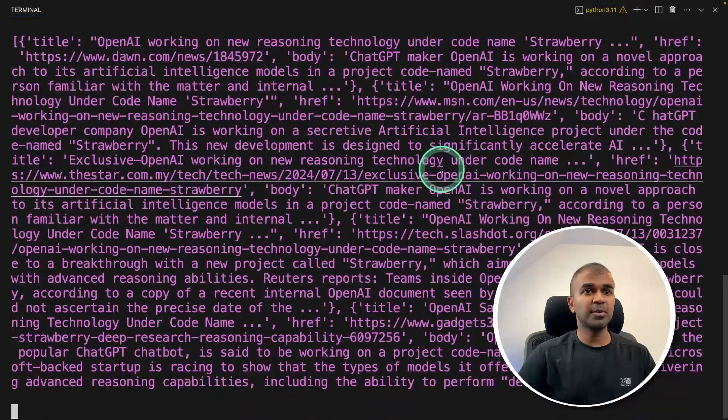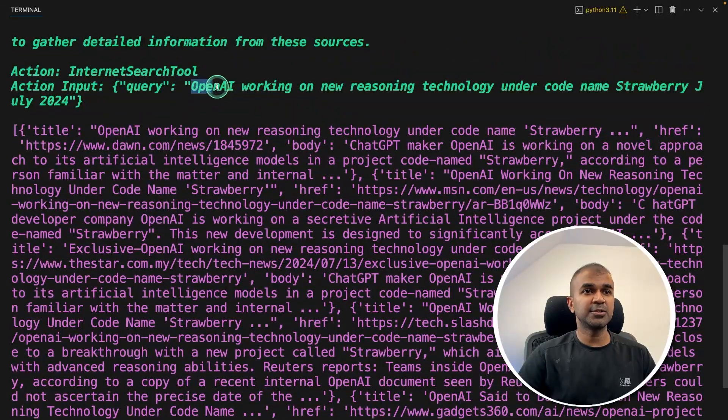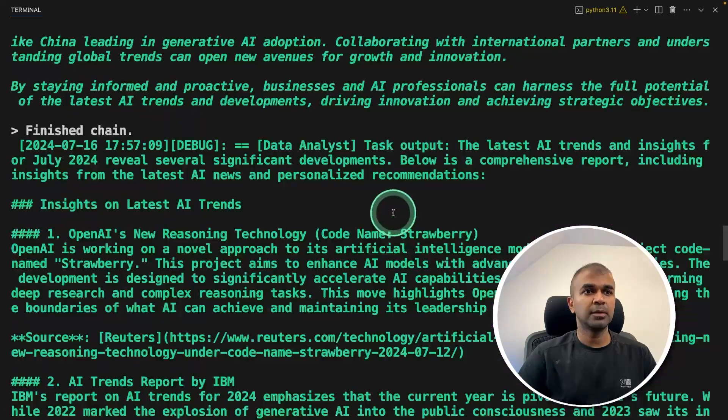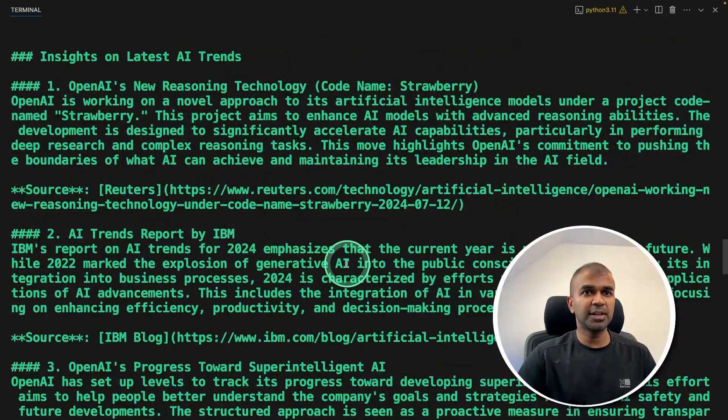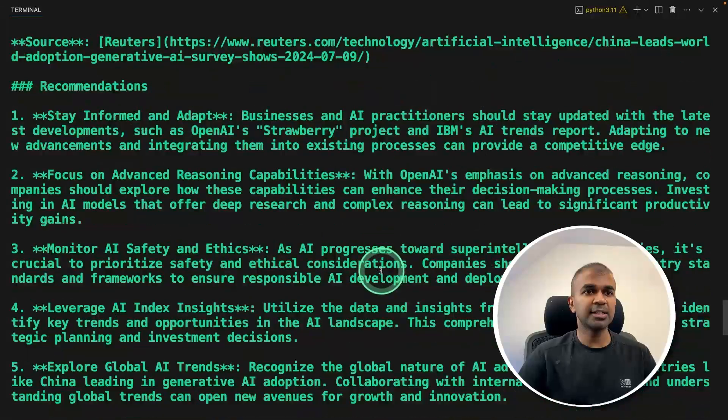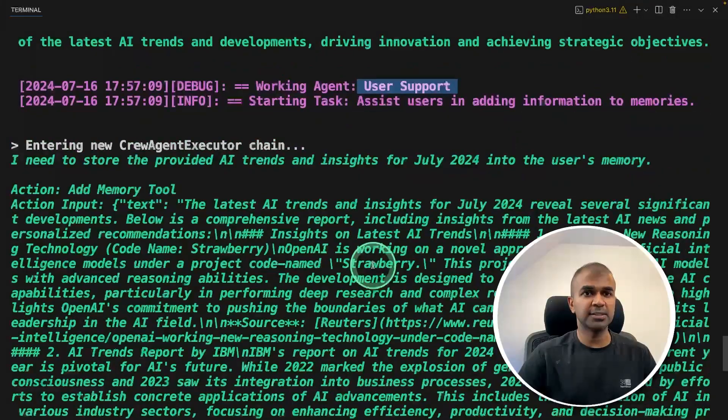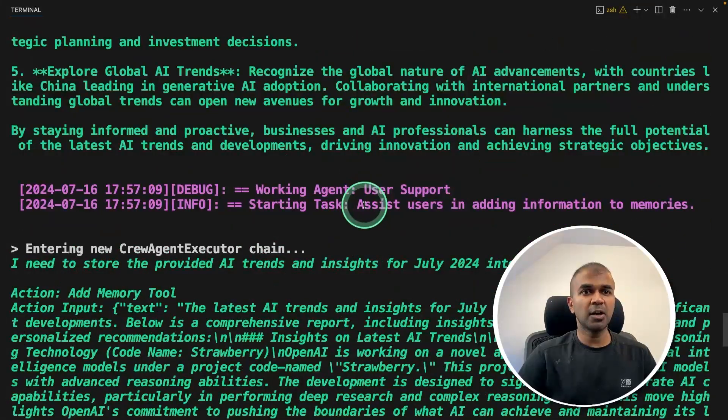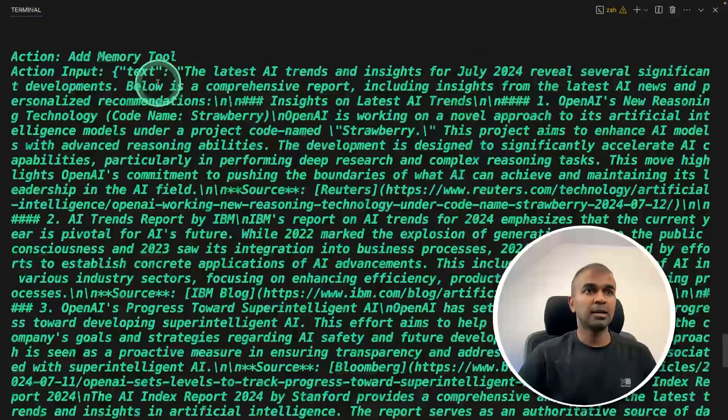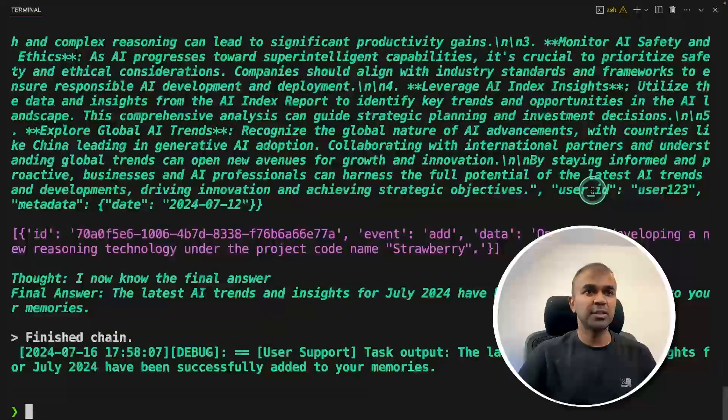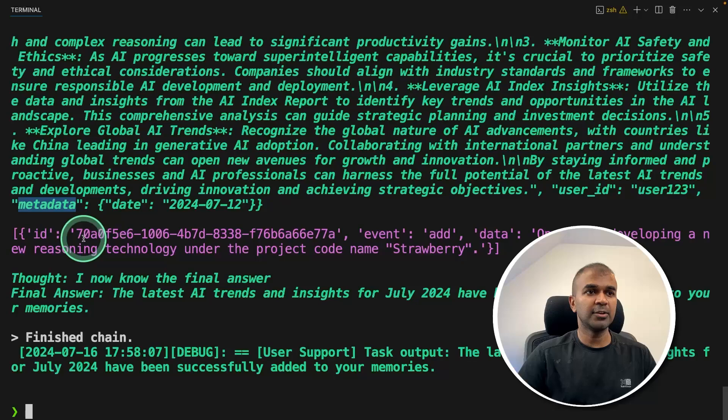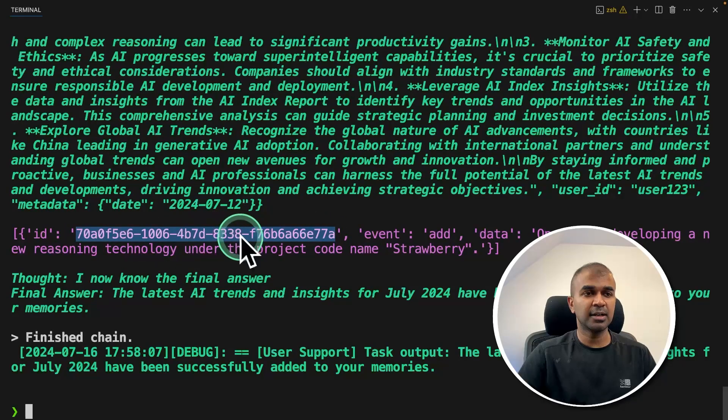Again, it's searching for further more. You know that this is the latest news: OpenAI reasoning technology named as Strawberry. You can see that summary of the latest news. Now it's sent to the next agent, user support agent, who is going to assist in adding information to the memory. You got the text here with the user ID and metadata. You can see the memory got stored in this ID.